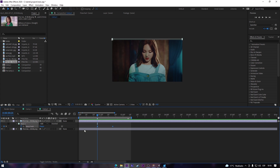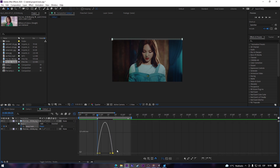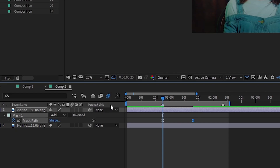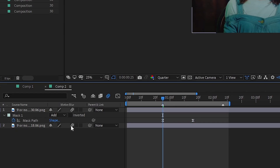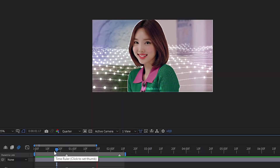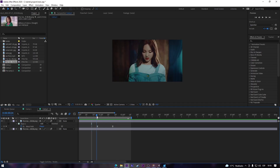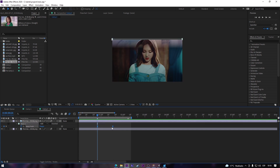Now select the keyframes, press F9 to ease them, go to the graph editor and adjust it. Don't forget to turn on motion blur and enable it on both layers. You can also keep playing with the graph if you're not happy with the result.